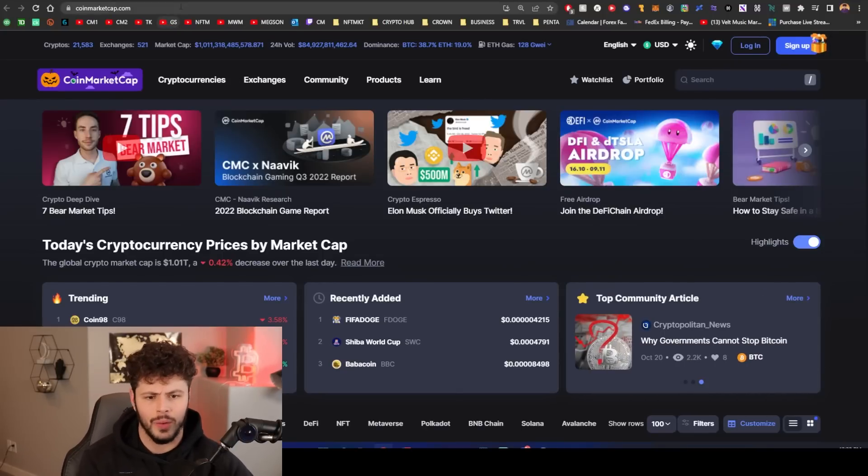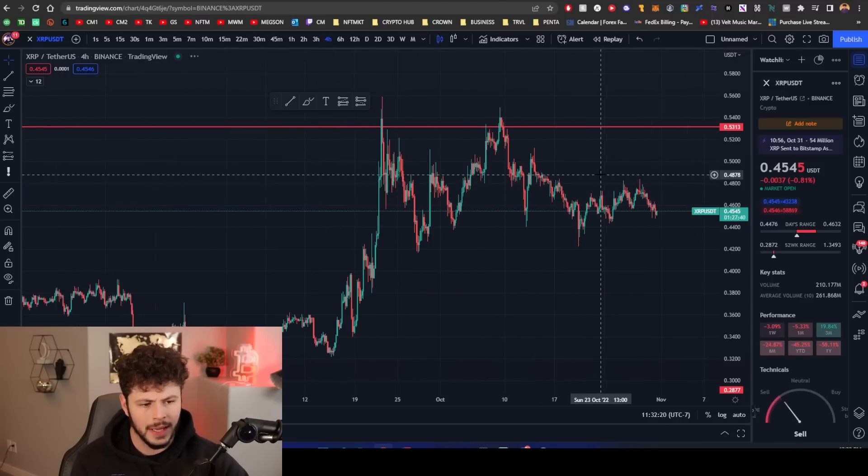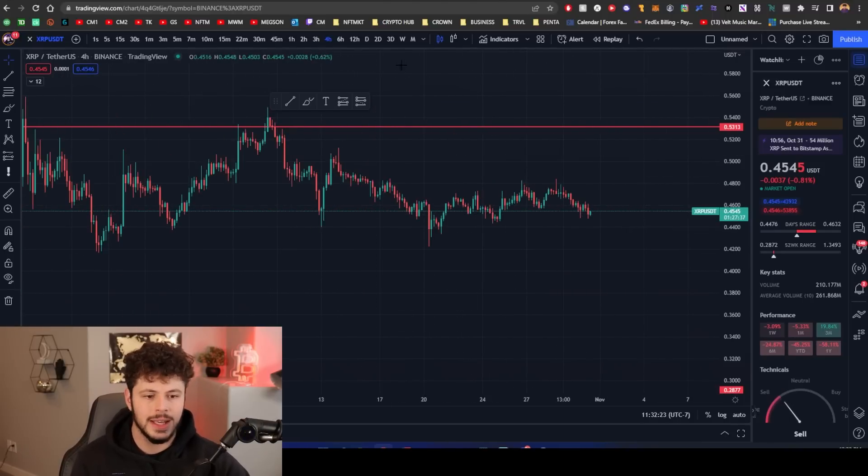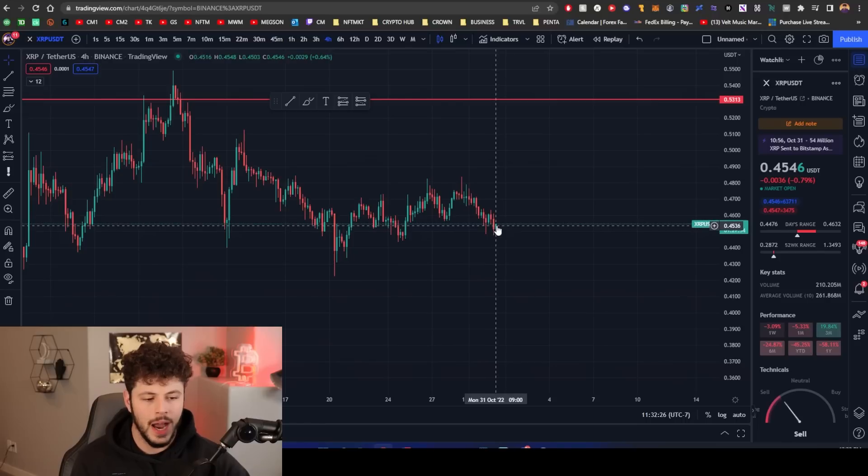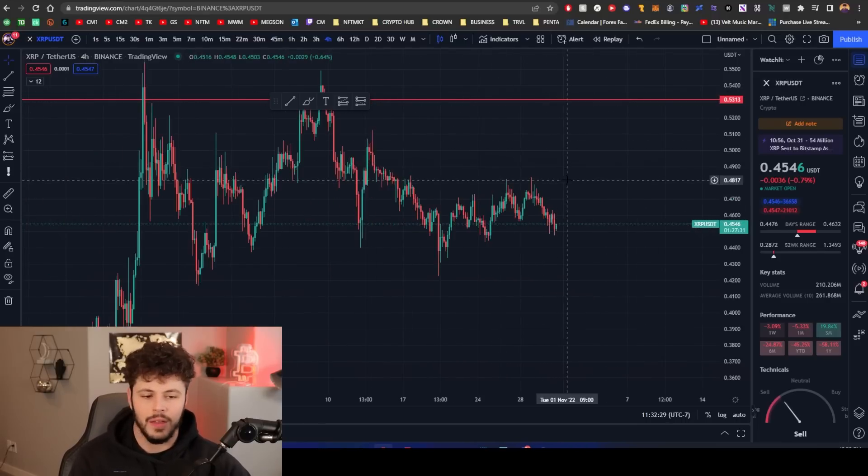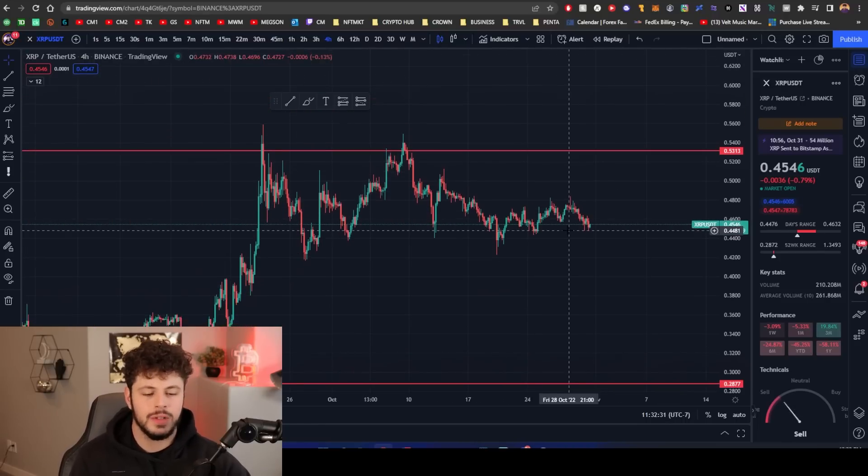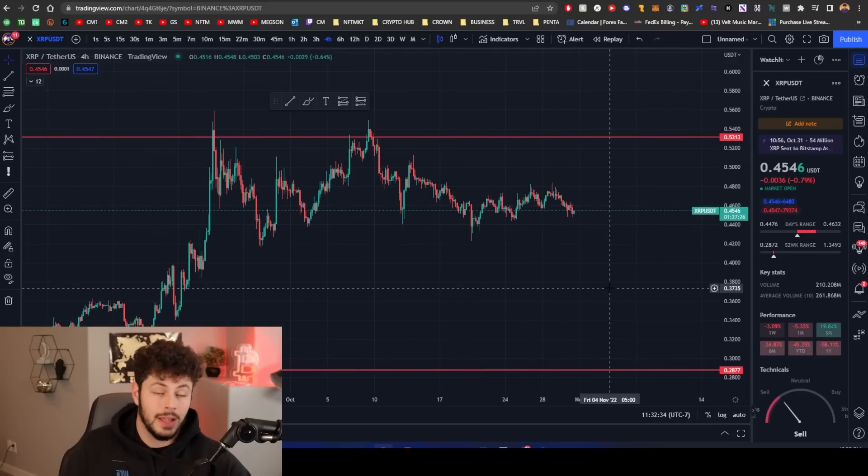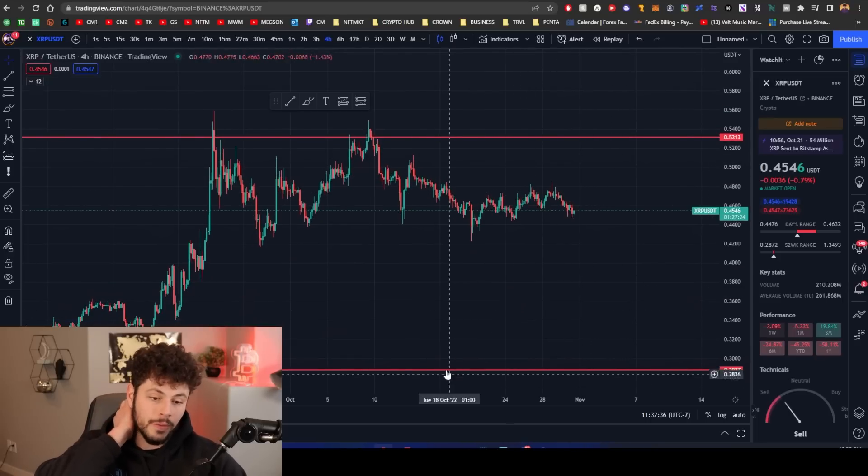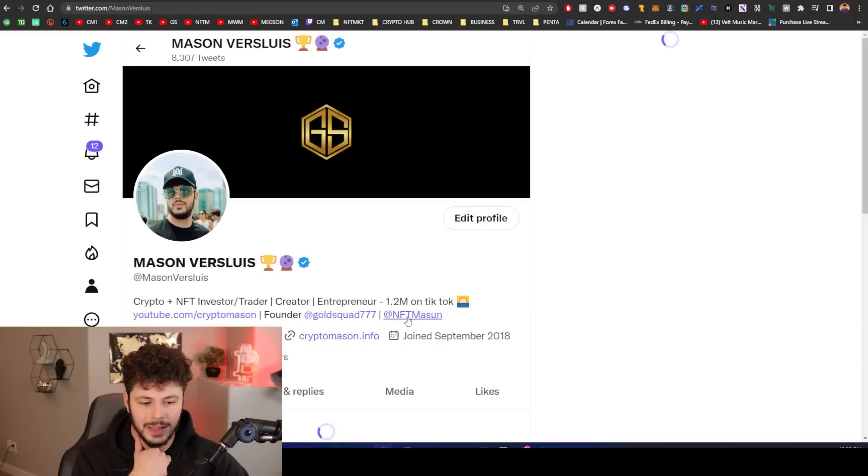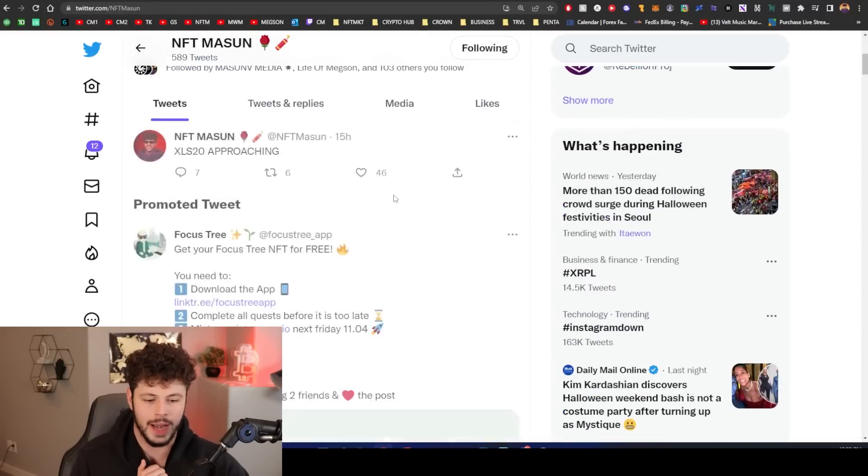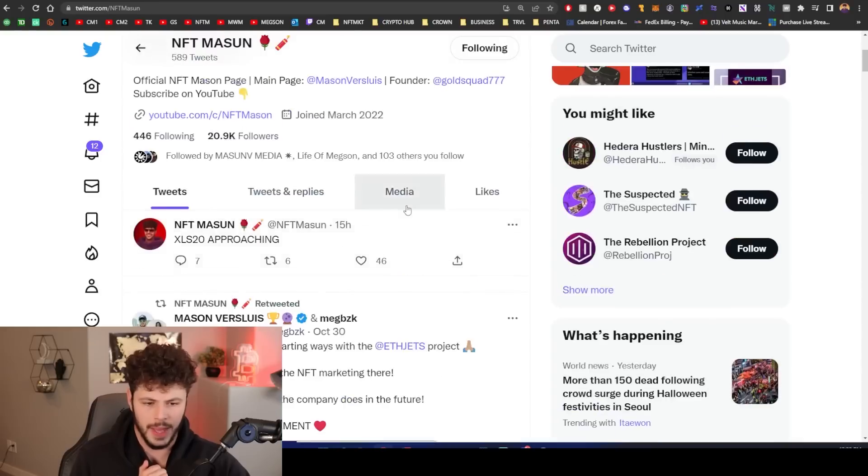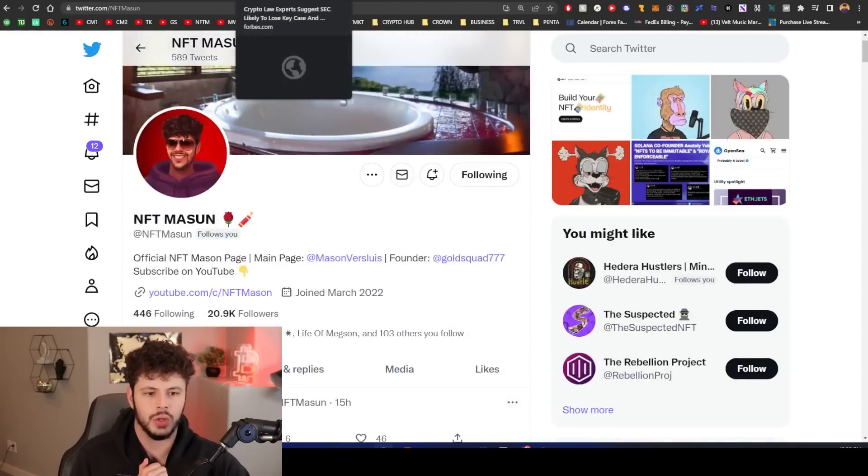Even with XLS-20 today, we are not seeing any kind of upside movement for XRP the token. But the NFT space for the XRP, the XRP NFT community, is on fire today. Make sure that you are following NFT Mason as well, my Twitter account for NFTs.